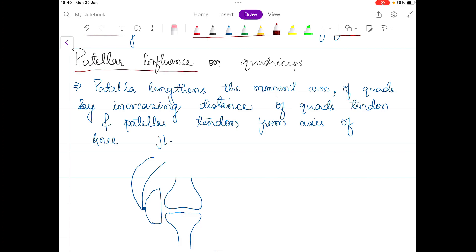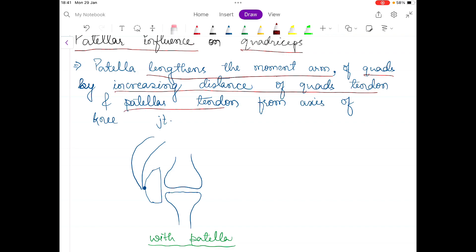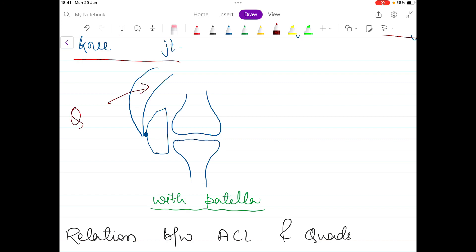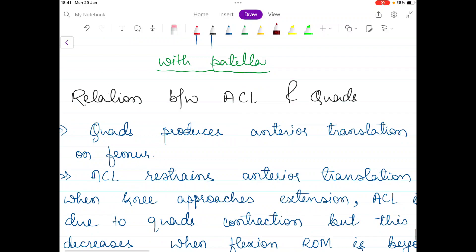The next topic is the patellar influence on the quadriceps muscle. The presence of the patella lengthens the moment arm of the quadriceps by increasing the distance of the quadriceps tendon and patellar tendon from the axis of the knee joint. Without the patella, the moment arm would be very small. With the patella present, the distance between the axis and the tendons is increased.